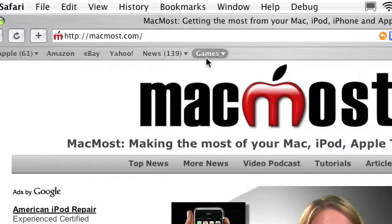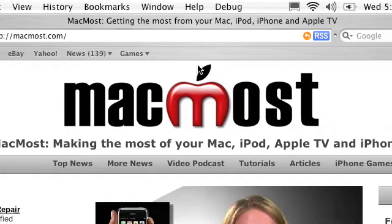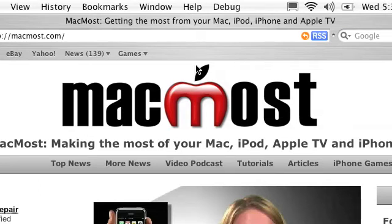RSS stands for really simple syndication and it is a method of publishing to the internet that is usually used for blogs or news sources. It basically is a list of articles.